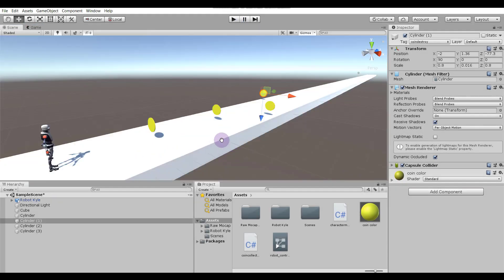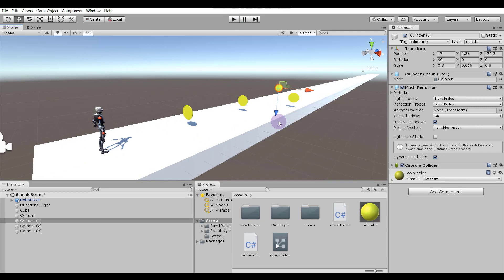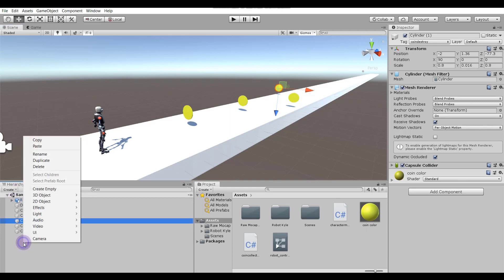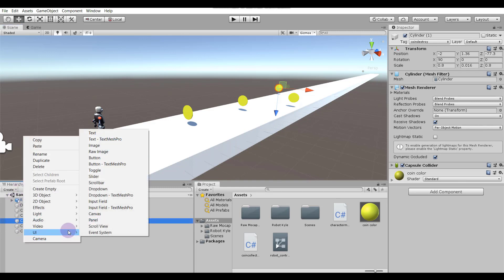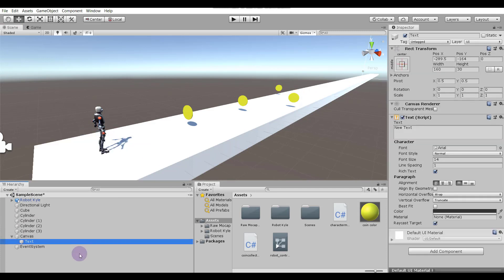Now we have to add a score so that when the robot collects a coin, the score is displayed. In the Hierarchy right-click, select UI, then Text. We've selected the text — in the Inspector rename it to 'Score'.